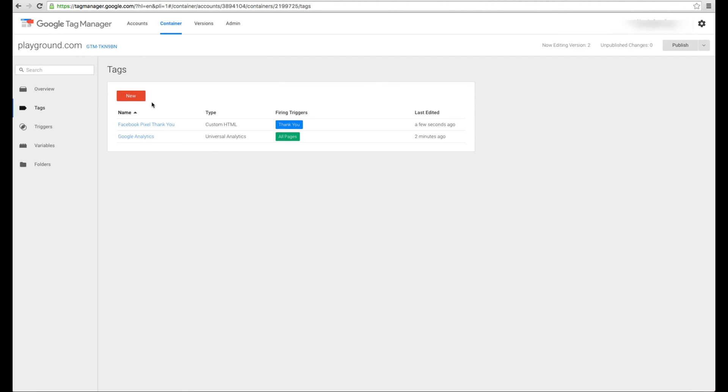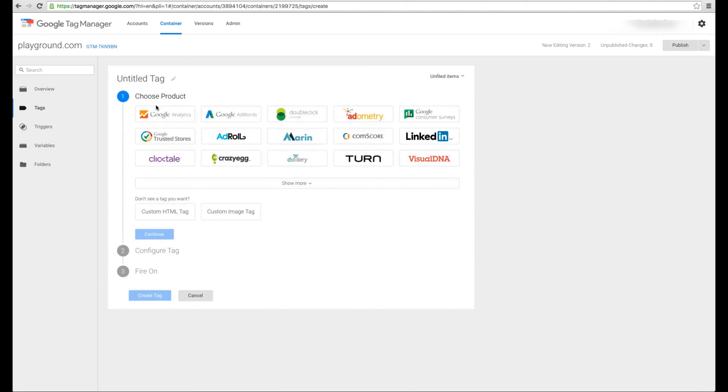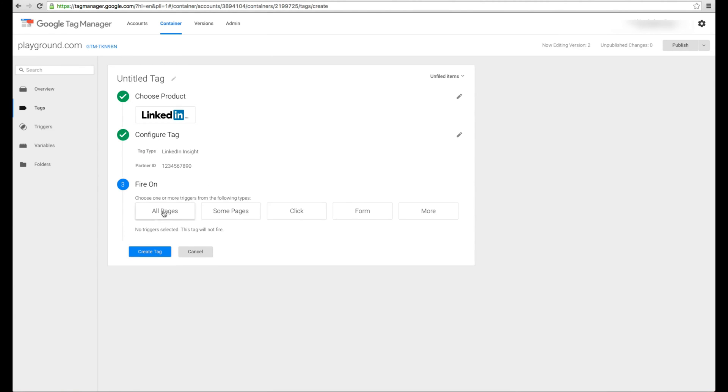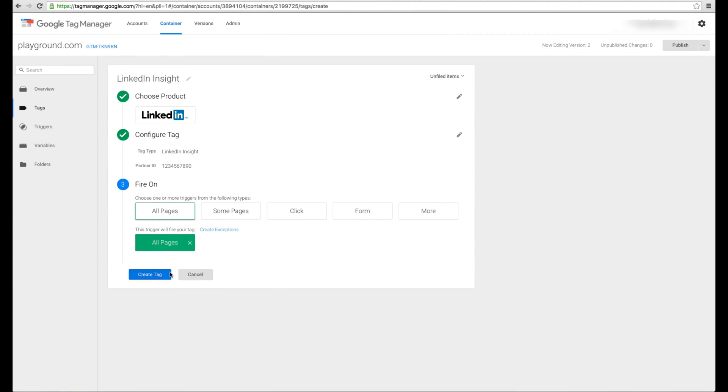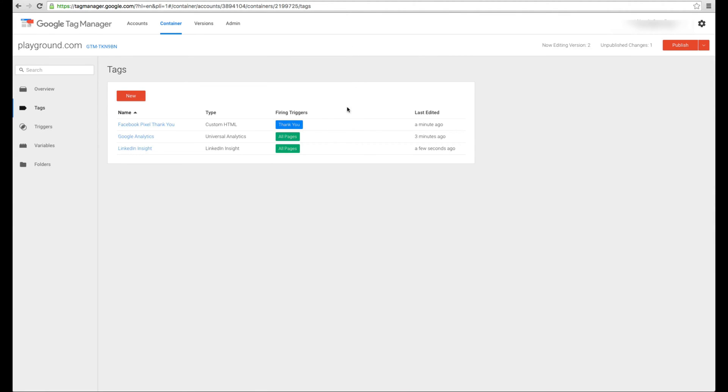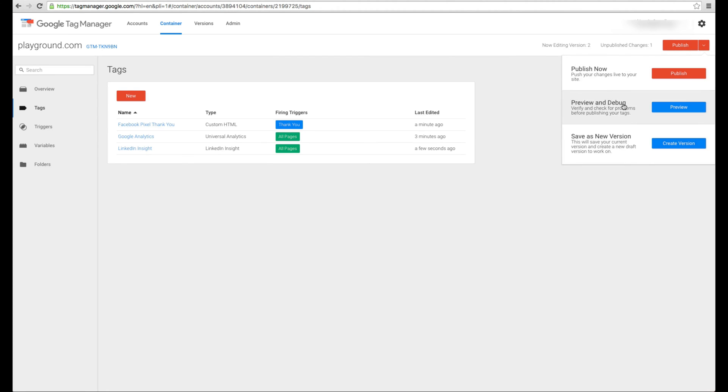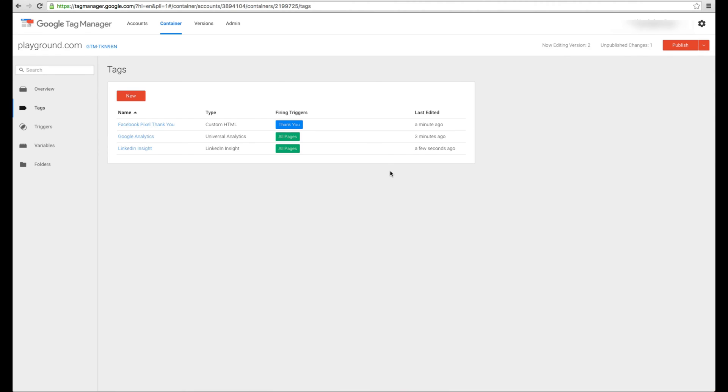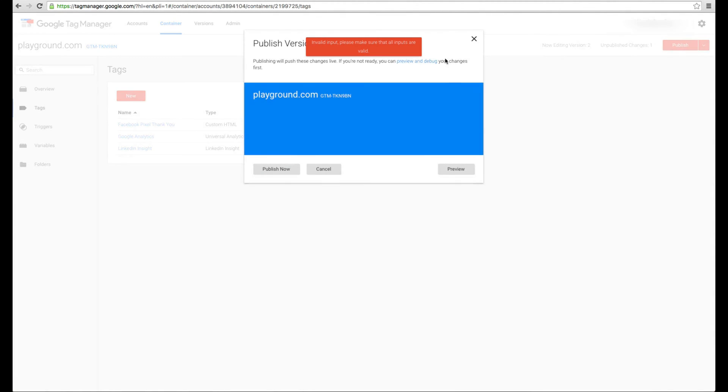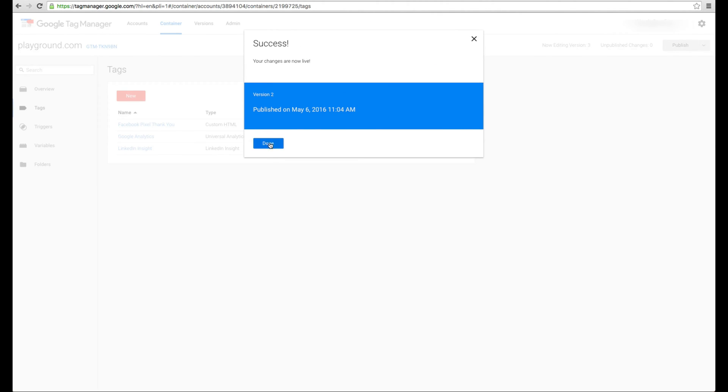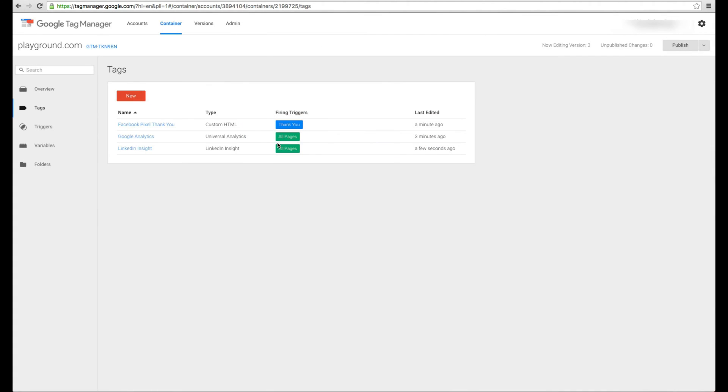Now here's an extra really neat thing about tag manager. I can go ahead and make a new one. So let's say we want to pretend we're going to do a LinkedIn one. So here's the partner ID. We'll fire that on all pages and create a tag. We'll call it LinkedIn insights. Now, check this out. Right now it shows I'm on version two. There's one unpublished change. That means it knows this is brand new. I can actually preview everything that's new and publish that as is. So I can go ahead and I can publish. Again, sometimes it throws this random error. I'm not sure why, but now version two is published. And there we go.